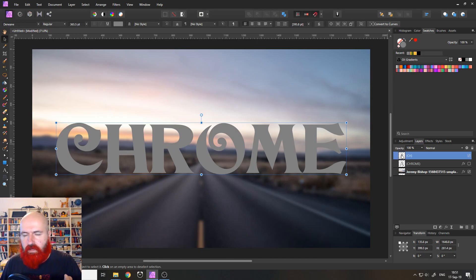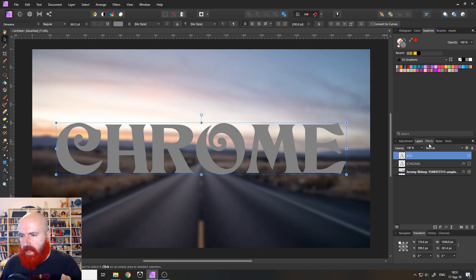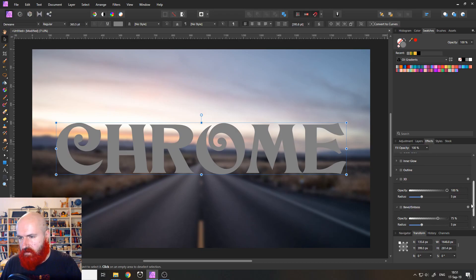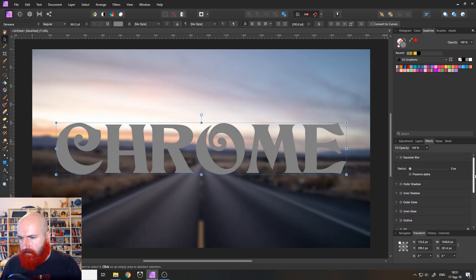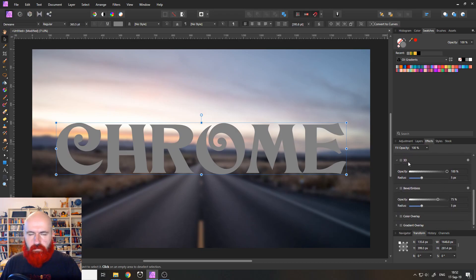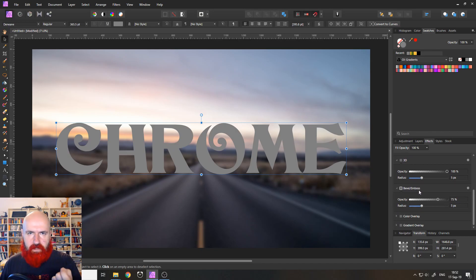You select your text layer and then go to the effect tabs over here. And there you can see we have a long list and two of them. One of them says 3D. The other one says bevel emboss.